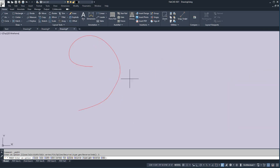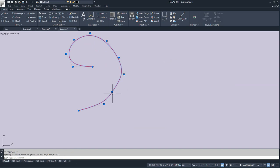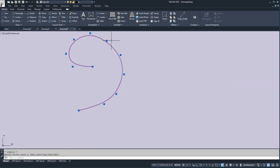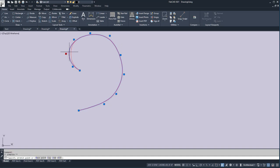Isn't that cool? I hit escape, then click on it and I can adjust it using different types of grips. One thing you'll find is the easier an item is to draw — like a polyline — the harder it is to edit. Arcs take a little bit more work, but they're easier to edit.